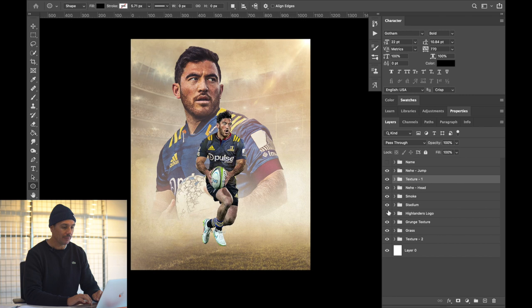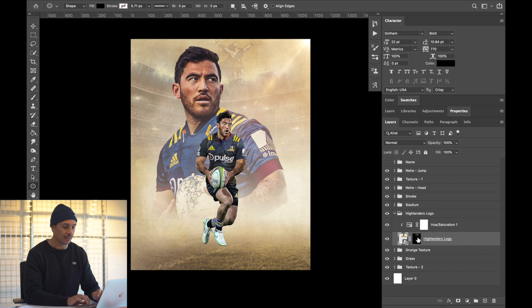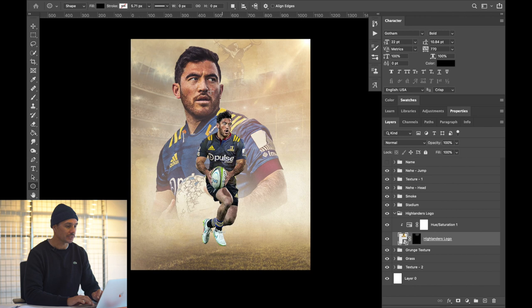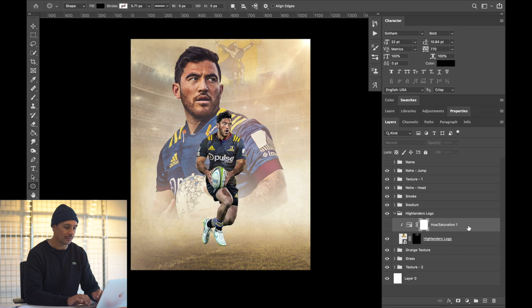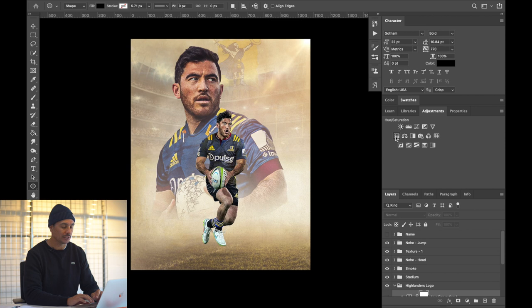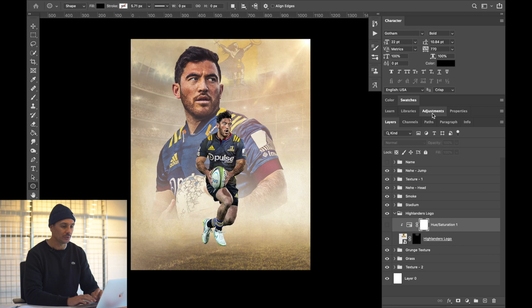Then we've got the Highlanders logo, subtly visible in the background. I just searched the Highlanders logo online and placed it. If I take the layer mask off, you can see how bold it looks — so I added a layer mask and brushed it back in just over that area. I also pulled some color out of it using Hue/Saturation: go to Adjustments, Hue/Saturation, and reduce the saturation to pull back that yellow.